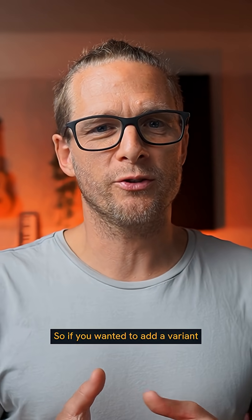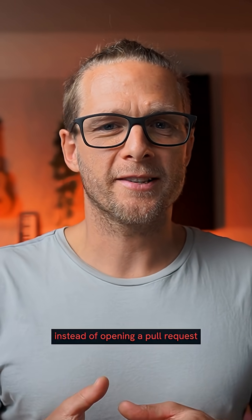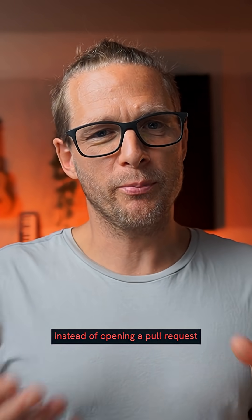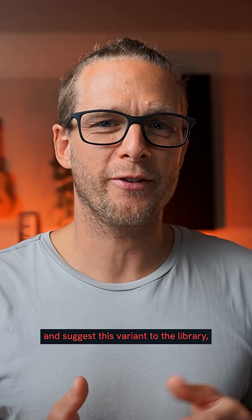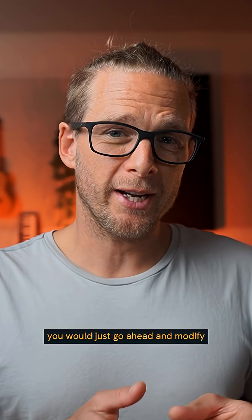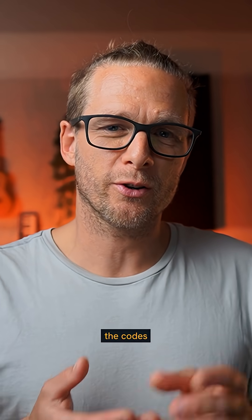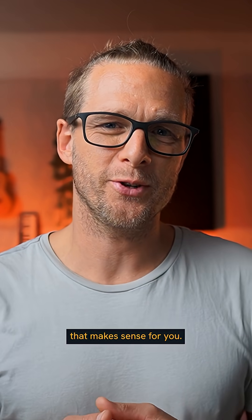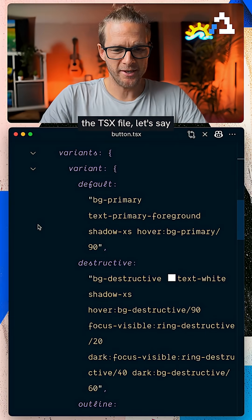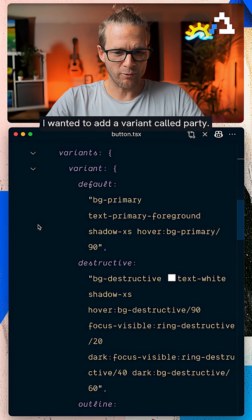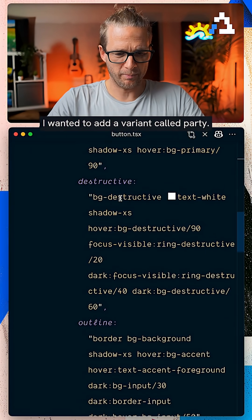So if you wanted to add a variant to the button, instead of opening a pull request to suggest this variant to the library, you would just go ahead and modify the code to whatever you need. So here in my button.tsx file, let's say I wanted to add a variant called Party.